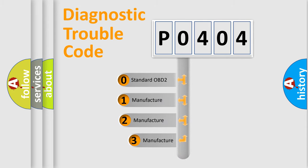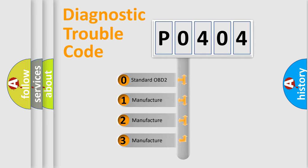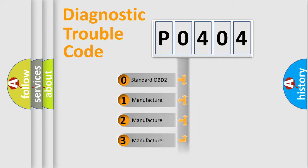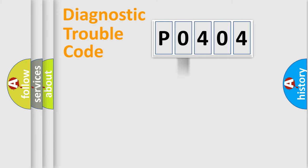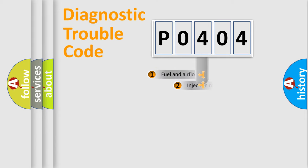If the second character is expressed as zero, it is a standardized error. In the case of numbers 1, 2, or 3, it is a manufacturer-specific expression of the car-specific error.